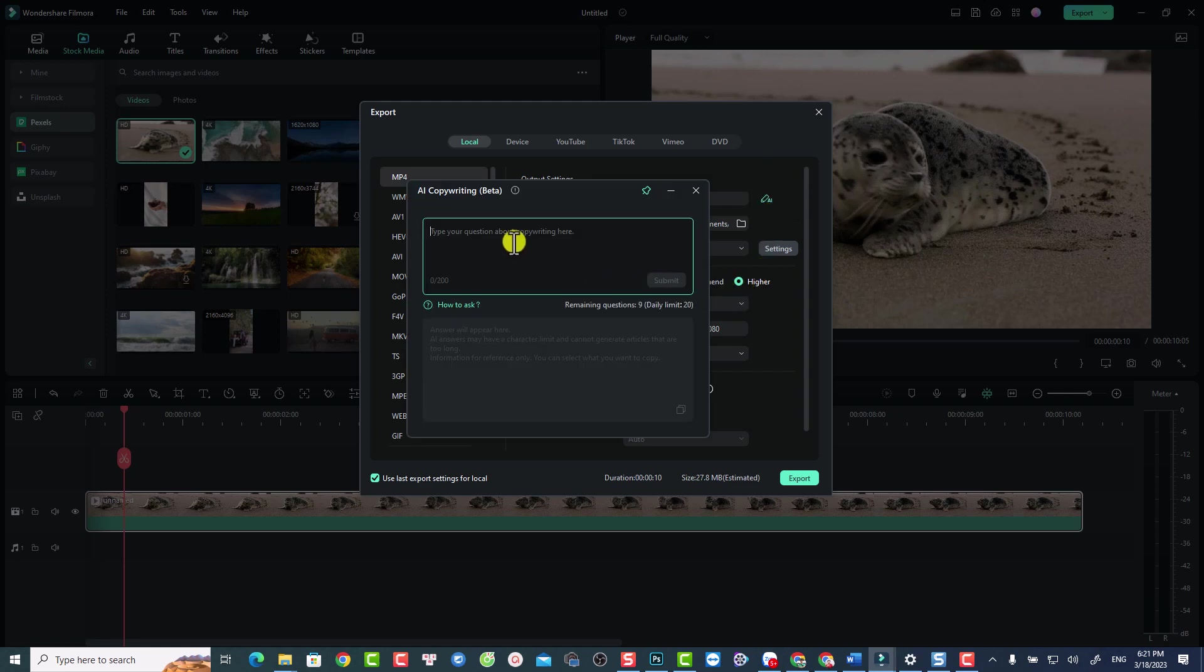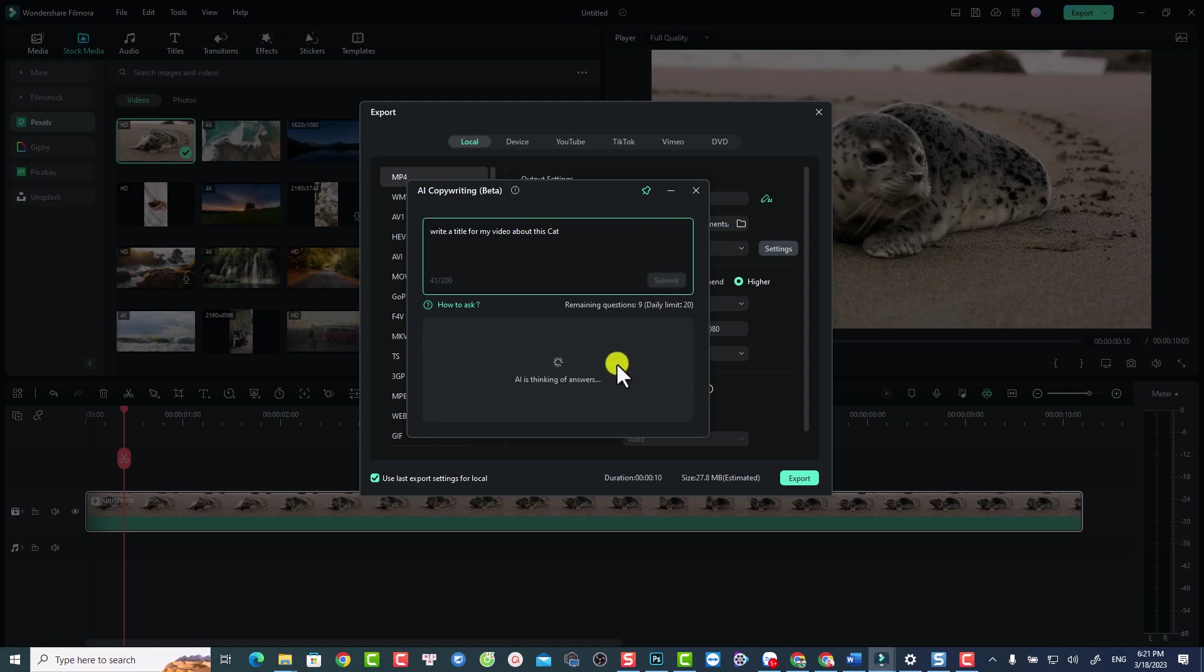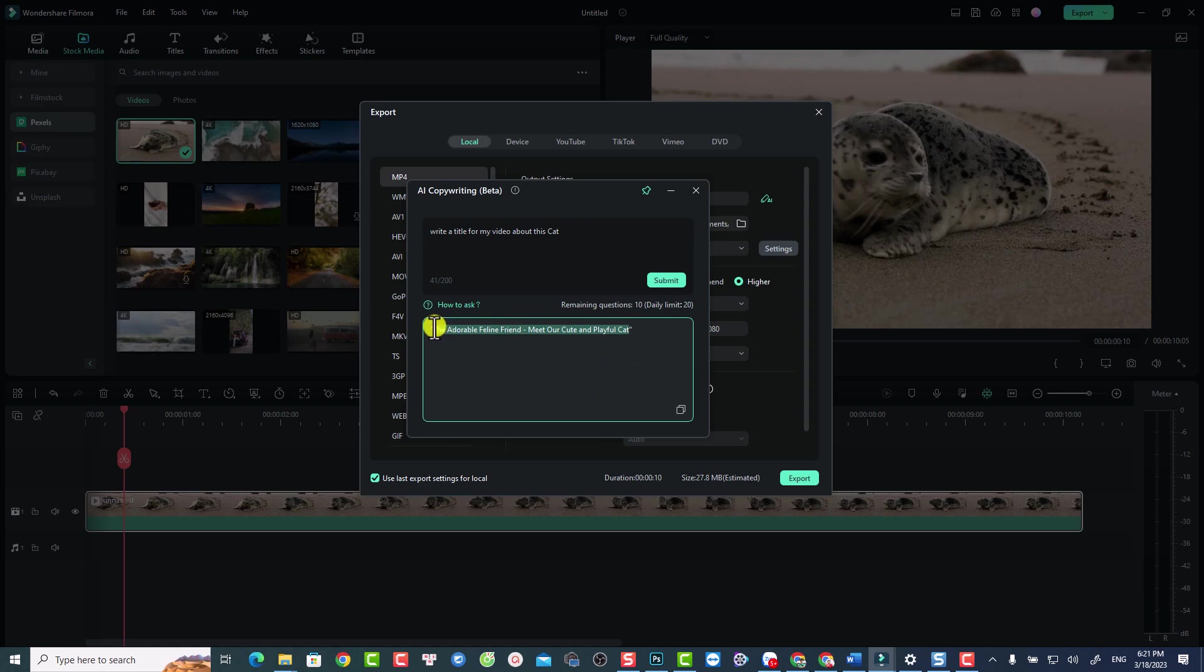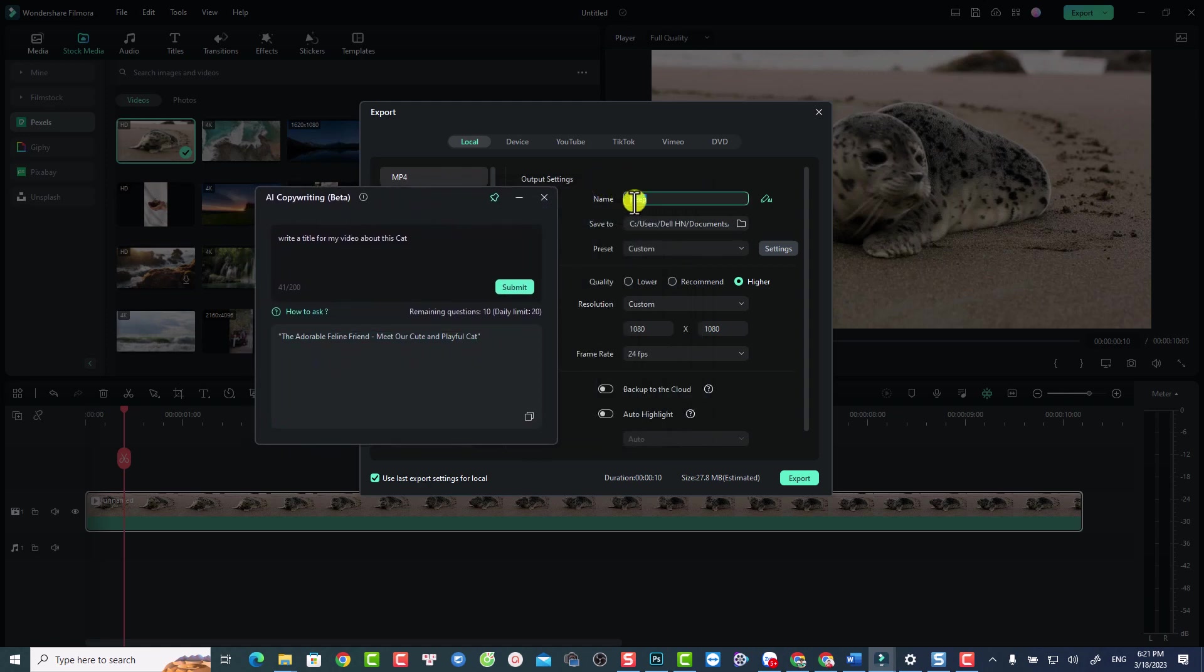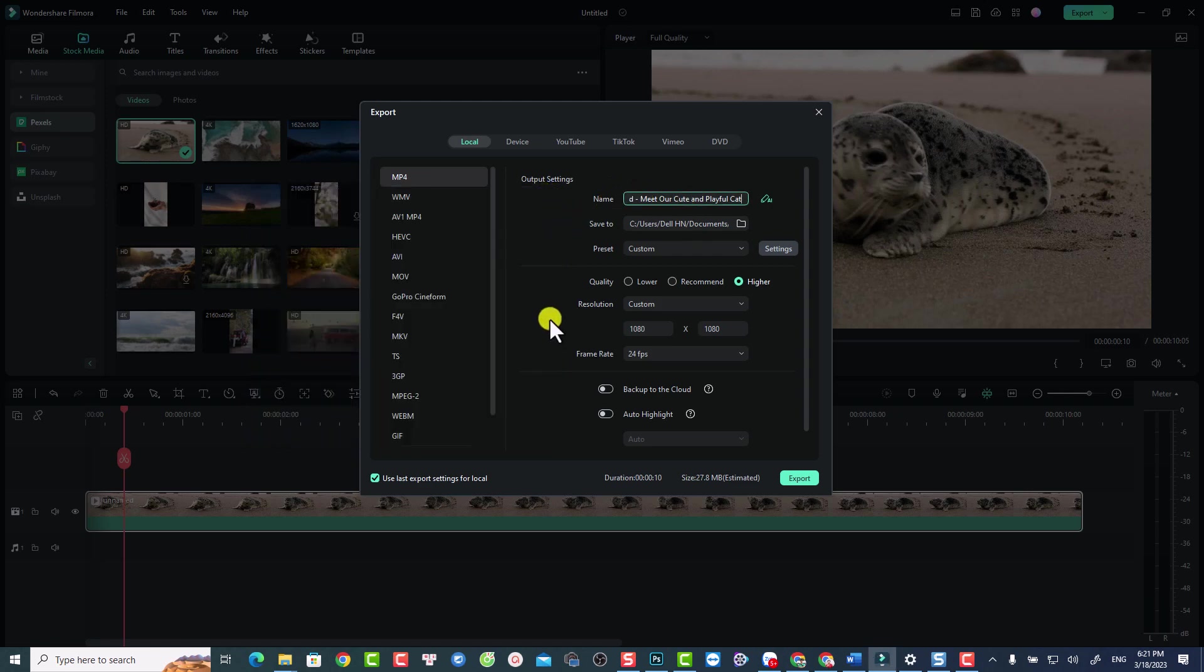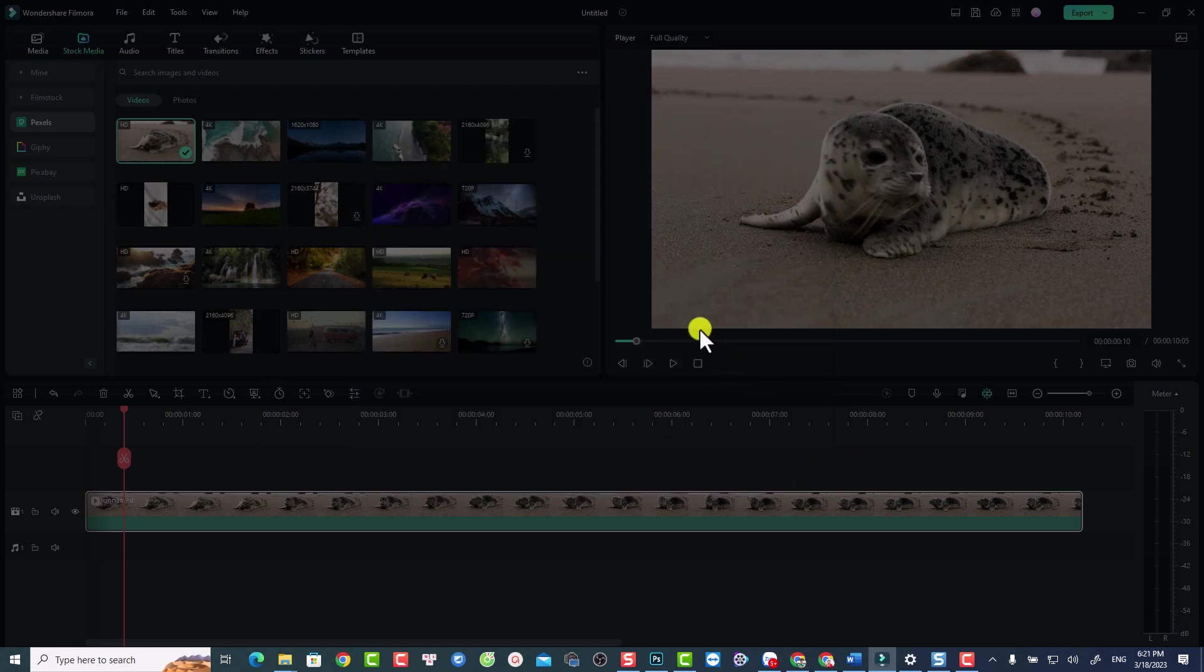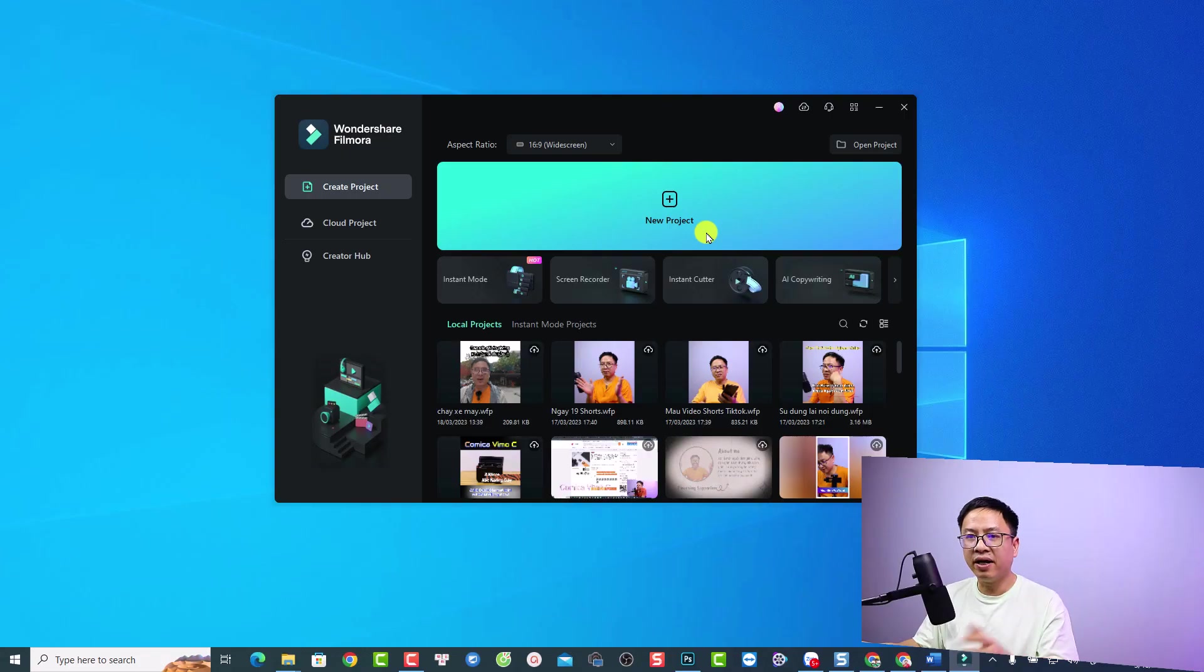You can just copy this one, select all the text right here and press Ctrl+C to copy it. Then click here and press Ctrl+V to paste the video title. It's very simple. Now you can close the AI tools and export the video. This is the first artificial tool in Filmora 12 and how to use it. Let's create a new project so I can show you the AI image feature.